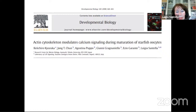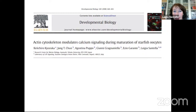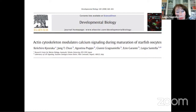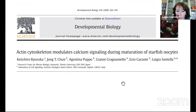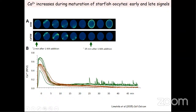What we demonstrated next was that this calcium signal induced by the hormone 1-methyladenine is not induced by the action of classical calcium-linked second messengers such as IP3, cyclic ADP-ribose, or NAADP, or even by external calcium. But we found that we could inhibit this calcium release by altering the actin cytoskeleton of the oocyte surface.